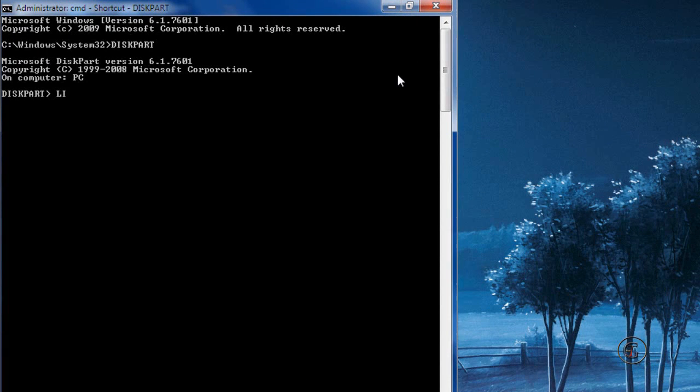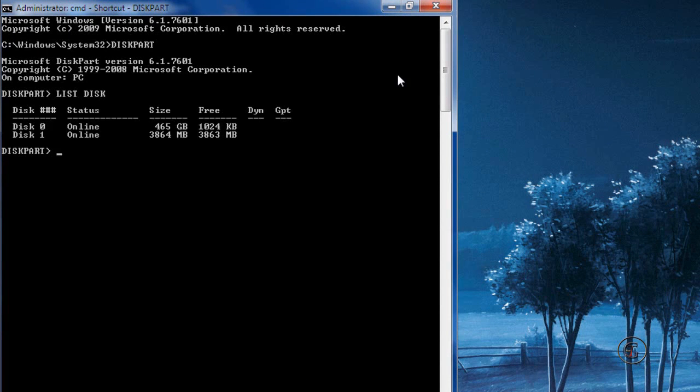Next, type 'list disk'. It will show all disks which are on your PC.